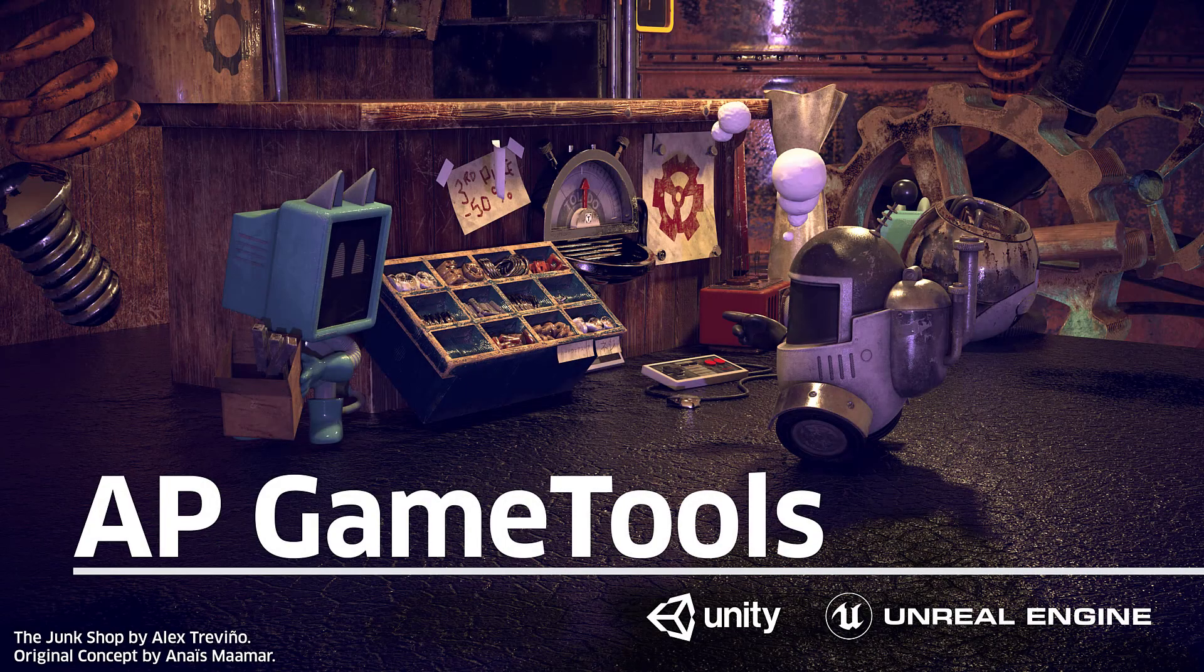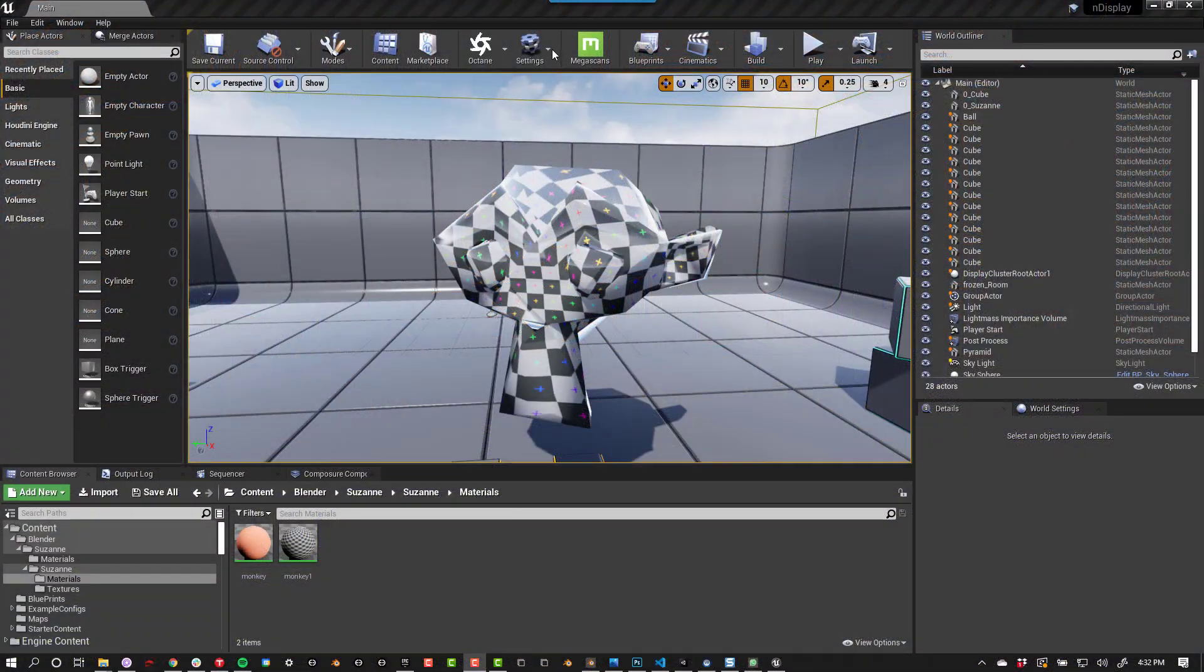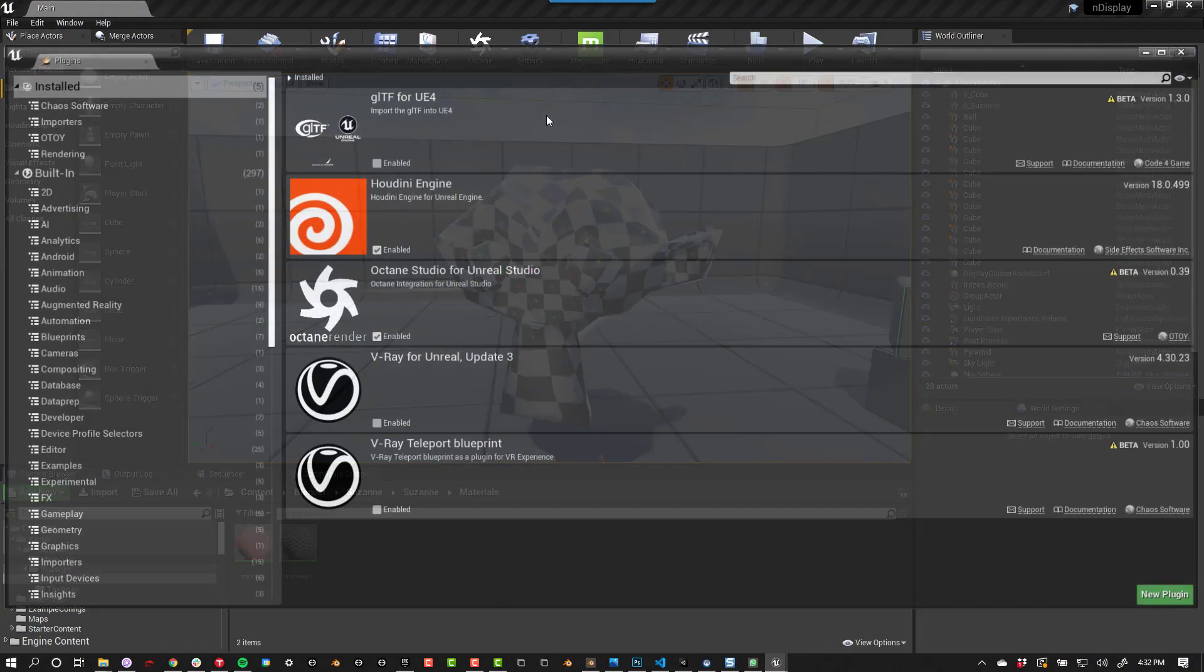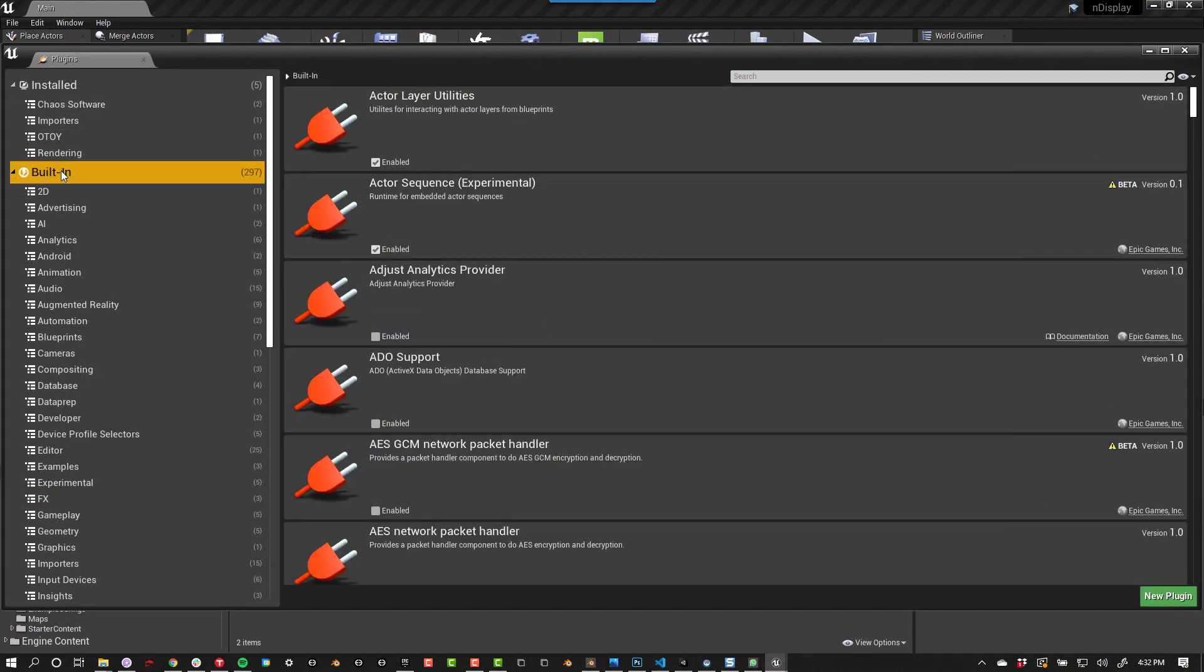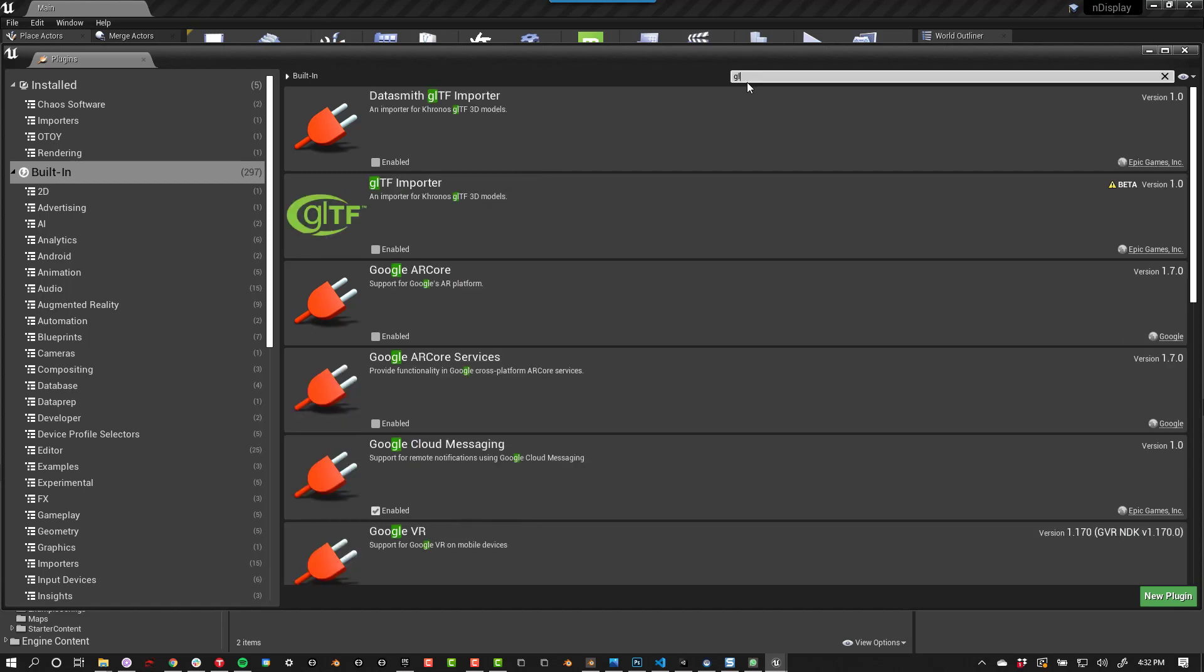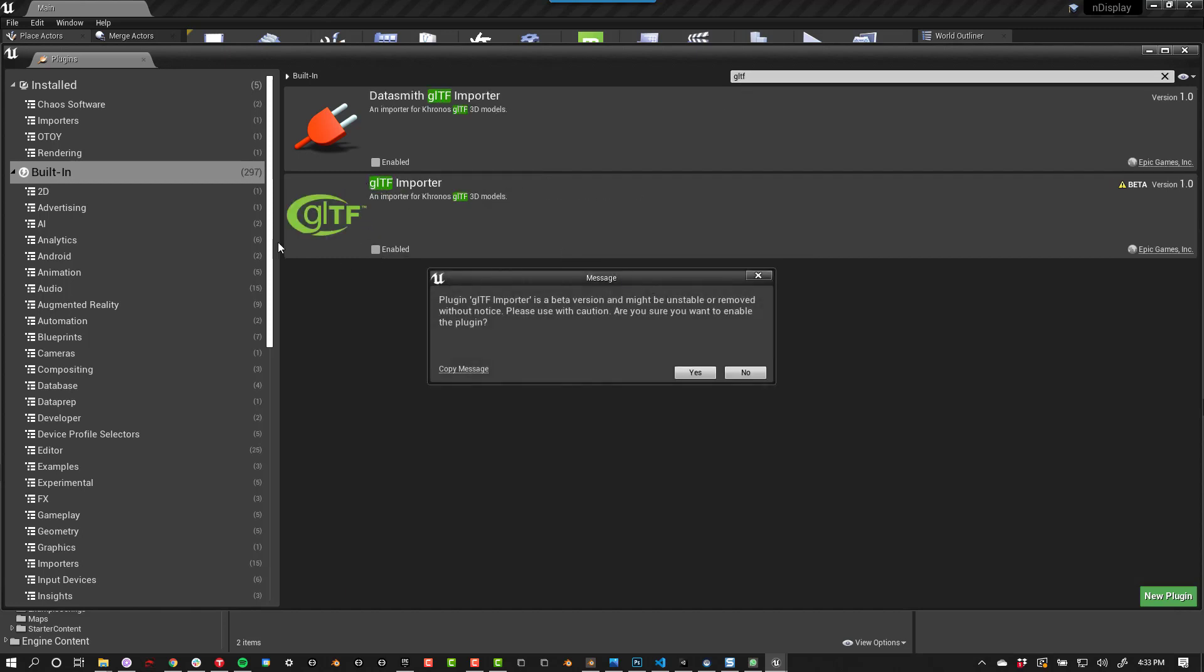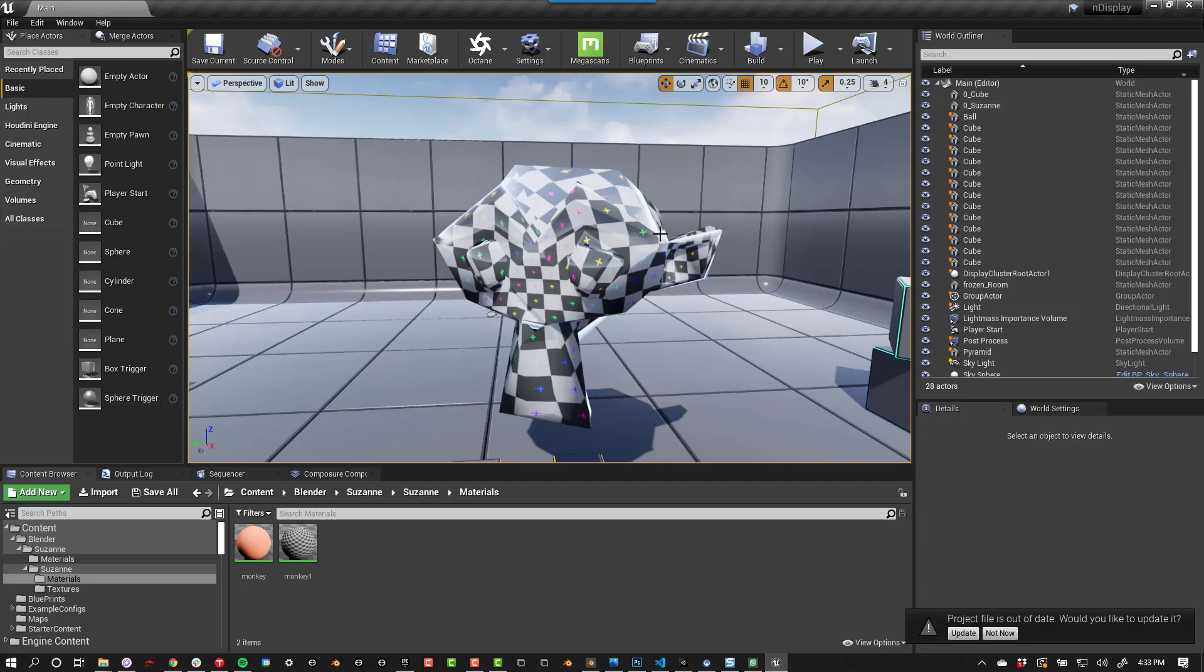In order to use AP Game Tools with Unreal Engine, you need to go to Settings, Plugins, Built-in, and then search for GLTF. This is the one you want to use. Press Yes, and then Restart.